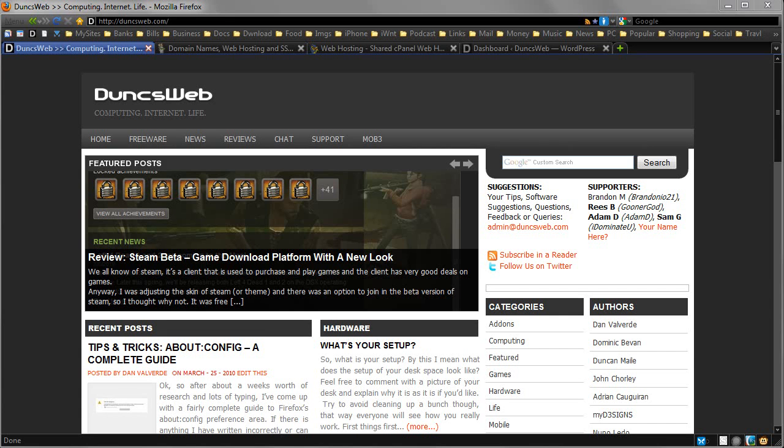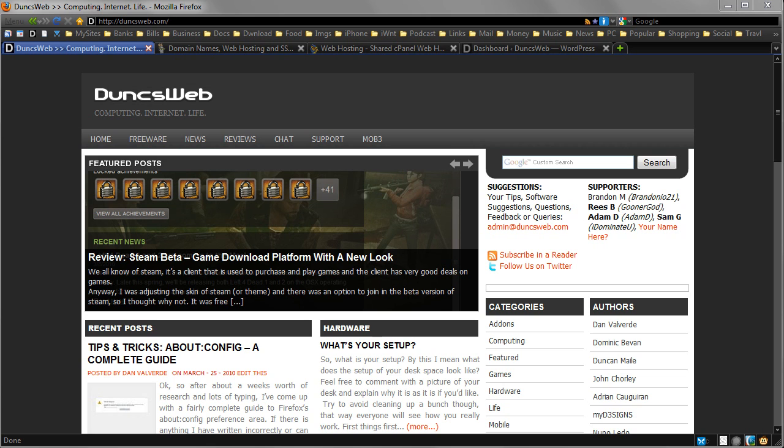Hi guys, this is Duncan from Dunksweb.com. I thought I'd use this video to talk to you about Dunksweb, how it was created and what we're running behind the scenes, the best platform to use and what extras to add in.